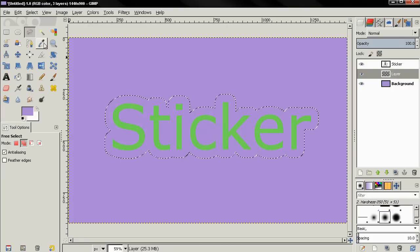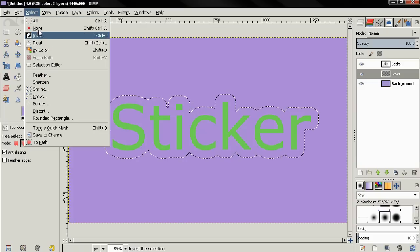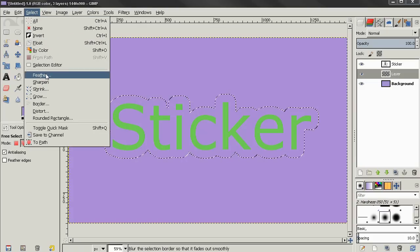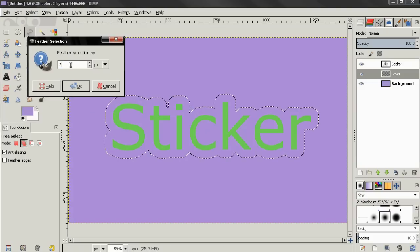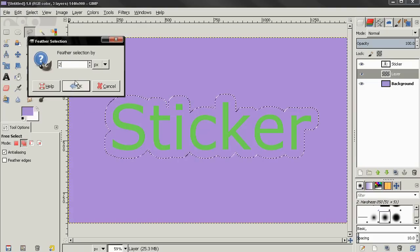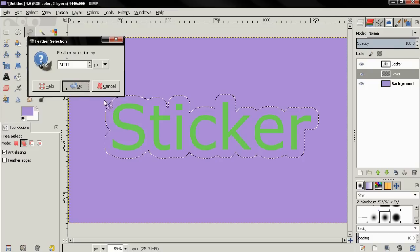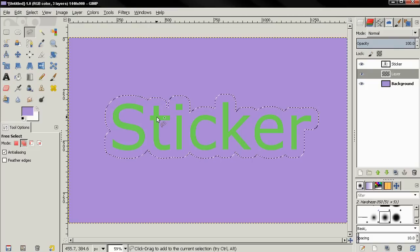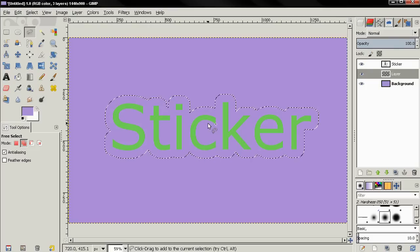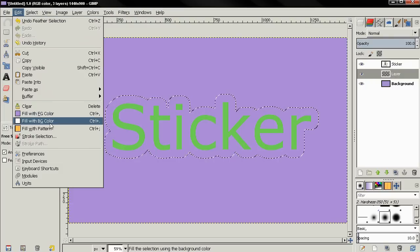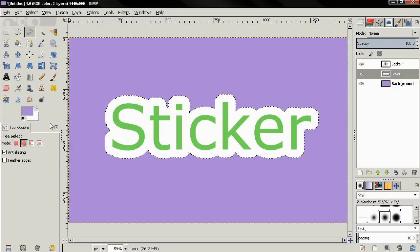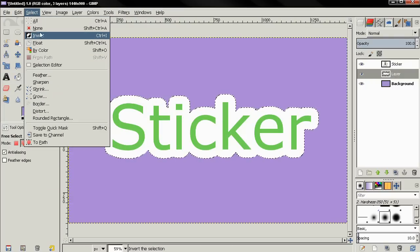Next I'll go to the select menu again and choose the feather option. Here I'm going to feather with just two pixels. Click OK. Now I want to fill this selection with white color. And I can do that by going to the edit menu and choose fill with the background color. To deselect, I'll go to the select menu and choose none.